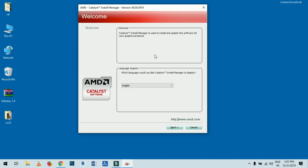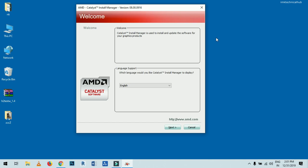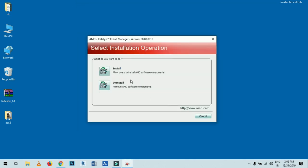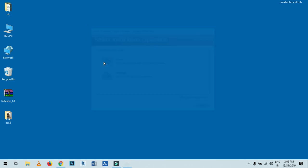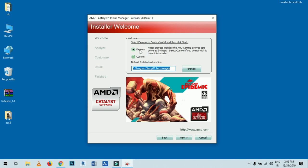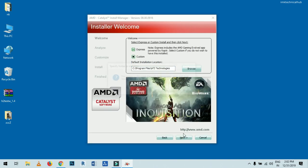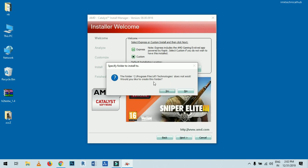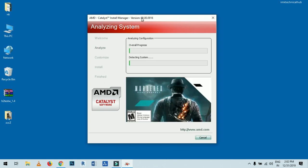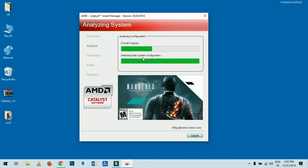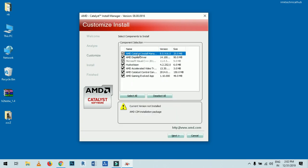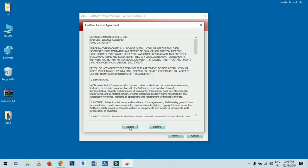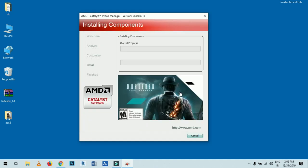The AMD Catalyst Install Manager is now open. I am using the older version of AMD drivers. Click Next, then on the Select Installation Operation screen, click Install. Choose Custom installation and click Next. If it asks to create a program folder, click Yes. You will now see the overall progress as it detects basic system configuration and all available drivers.